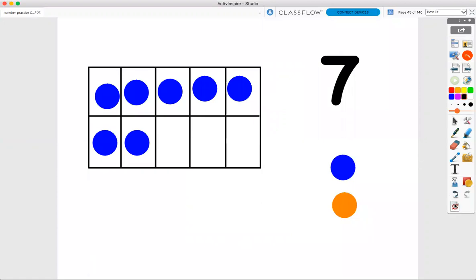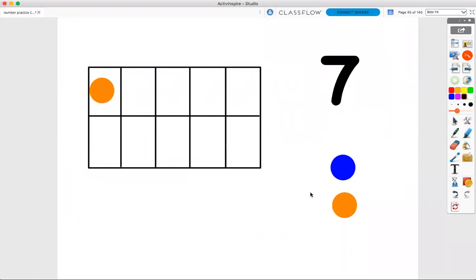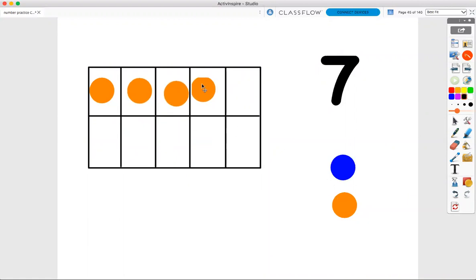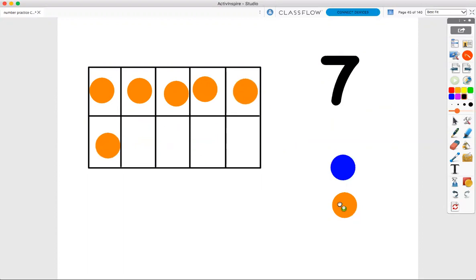Let's try again with orange. One, two, three, four, five, six, seven. Seven orange dots.